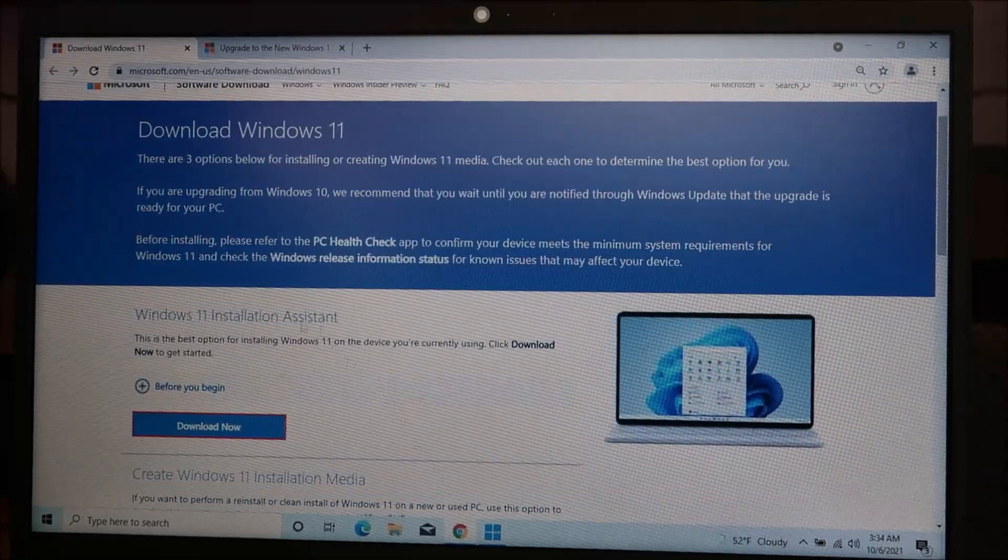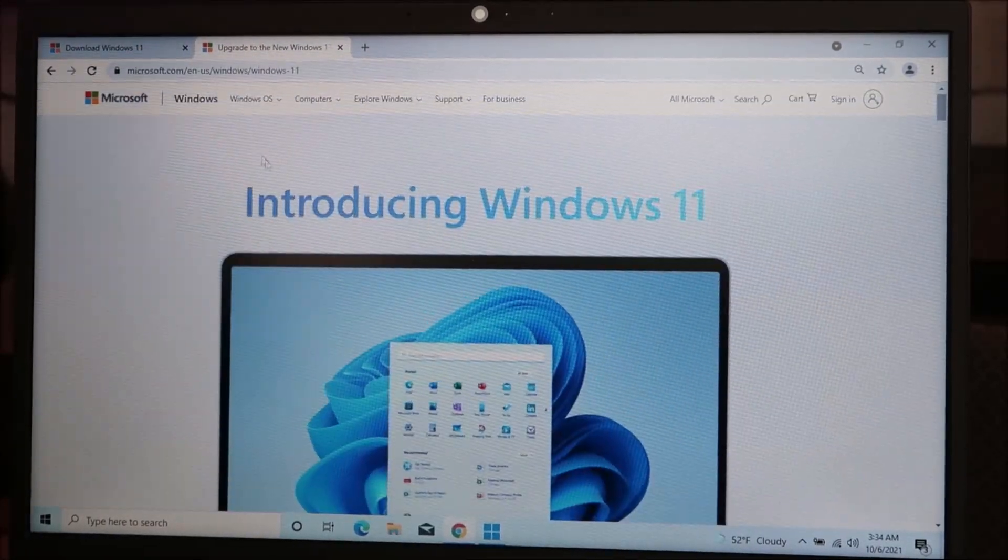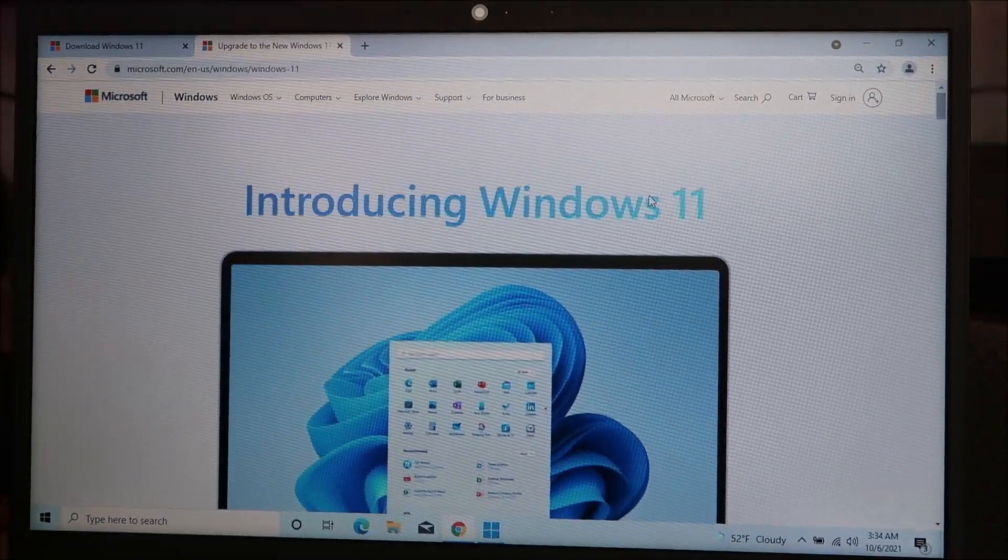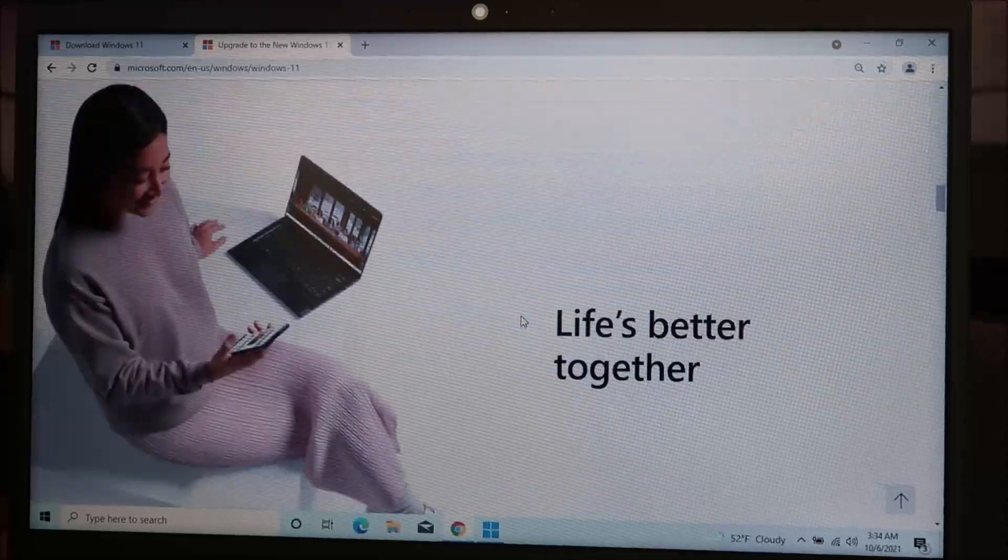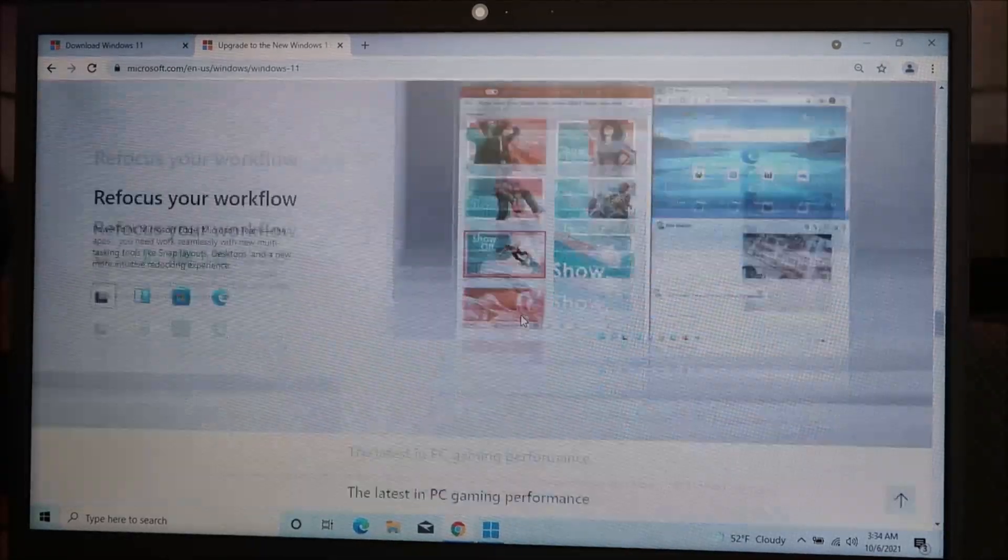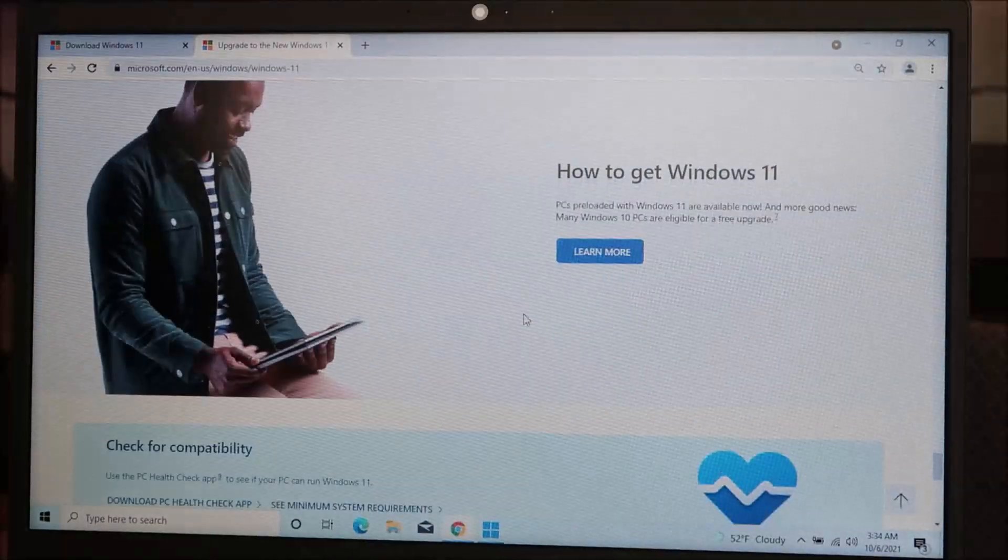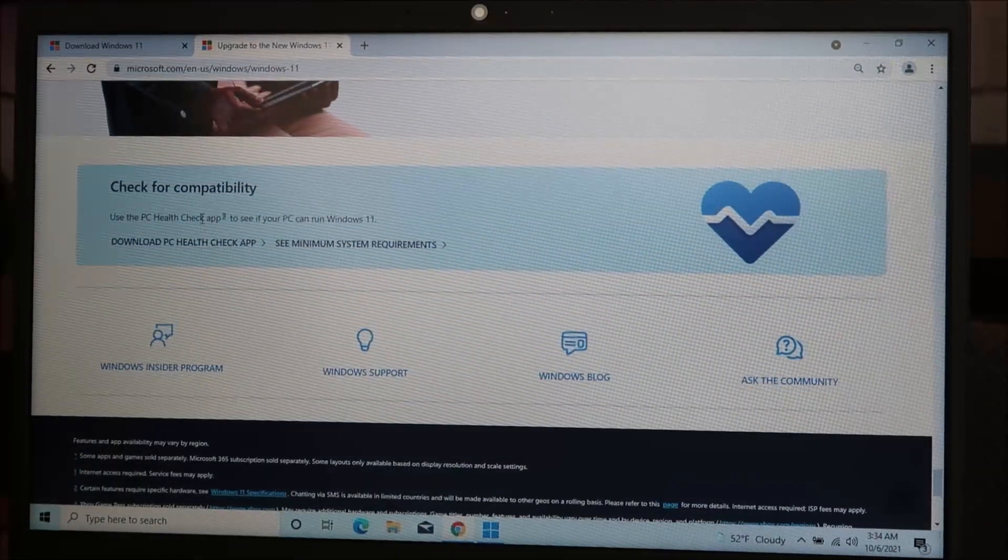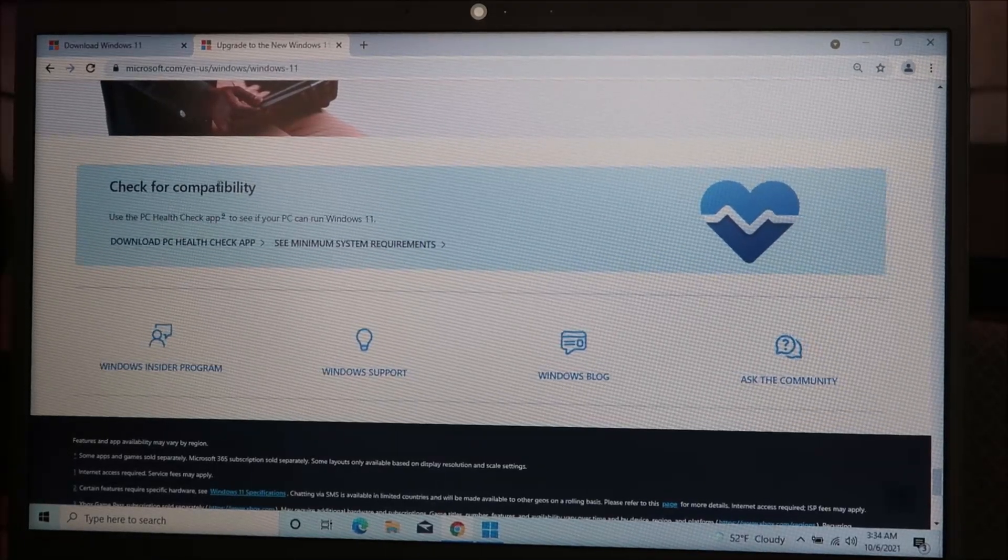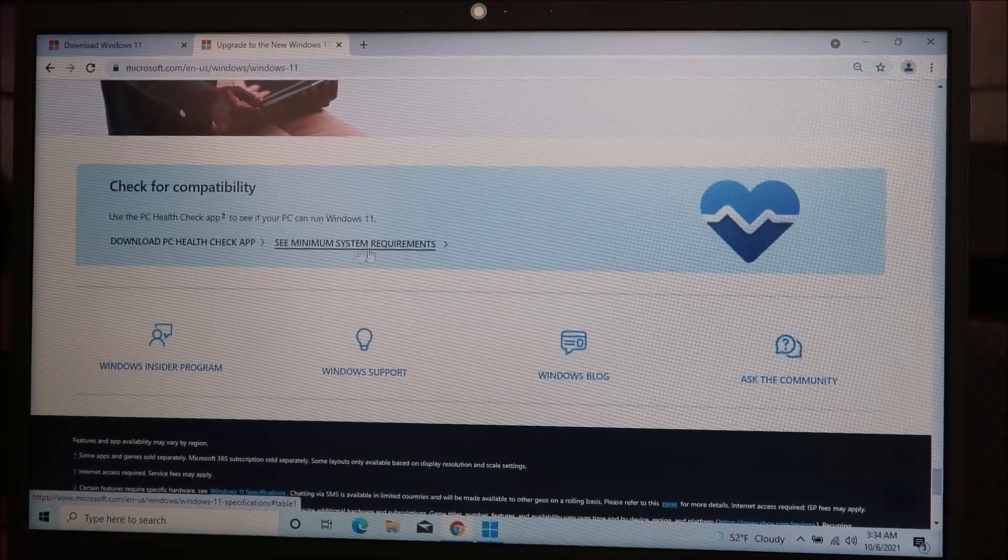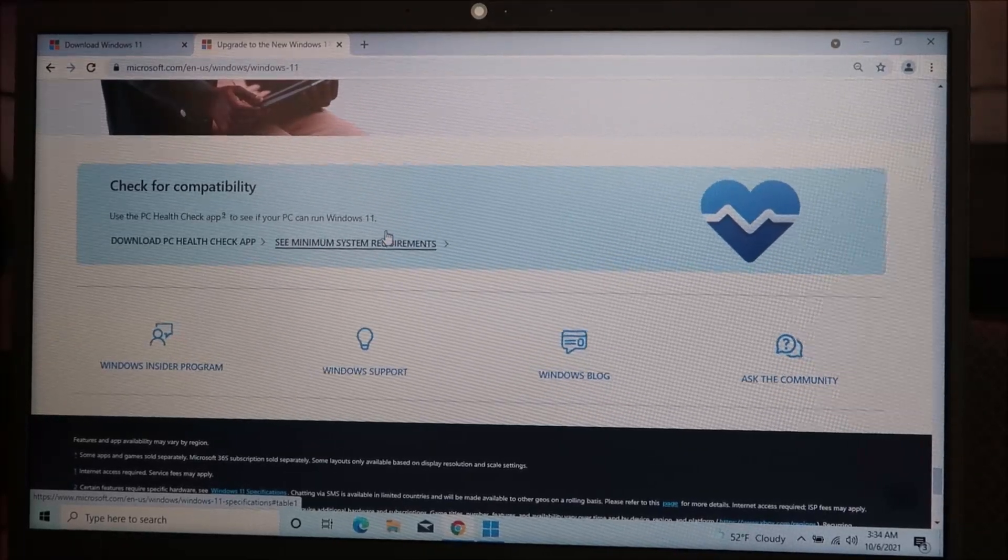I will also, in addition to this link in the description, have this link. It's the announcement from Microsoft introducing Windows 11. Scroll down, it gives you some features, some selling points. If you scroll all the way down, you have this option here under check for compatibility. You can read the minimum system requirements that your computer needs to have to run Windows 11 effectively here.